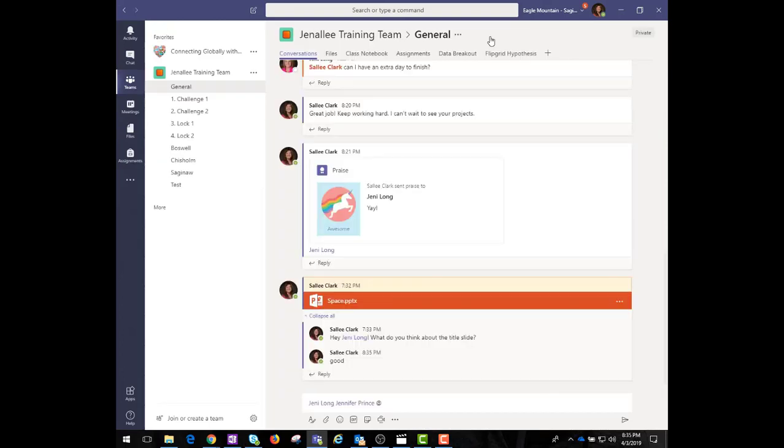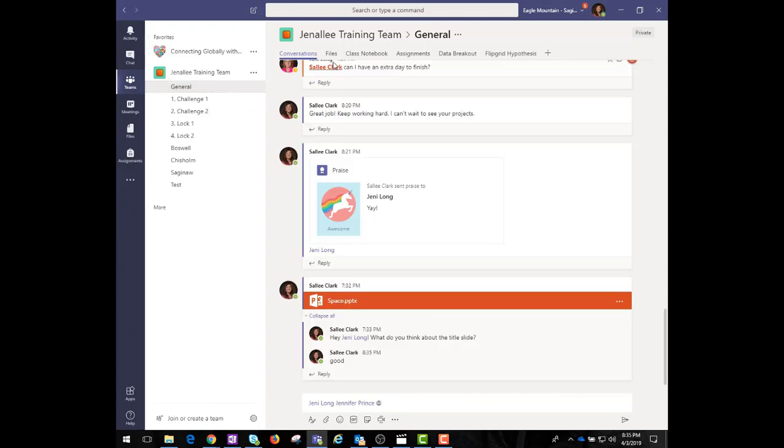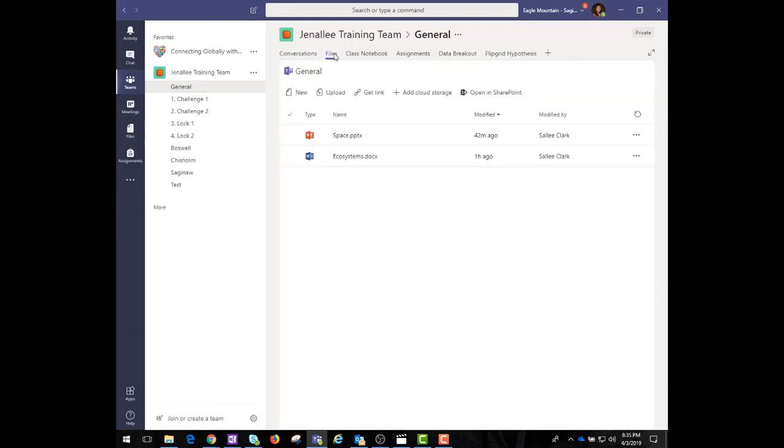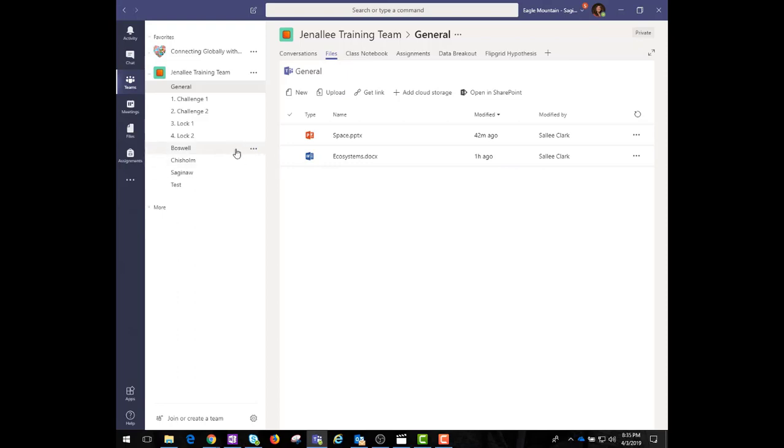Within each Microsoft Team, there are one or more channels where more focused discussions take place. Each channel has its own file folder where you can share files with that channel.